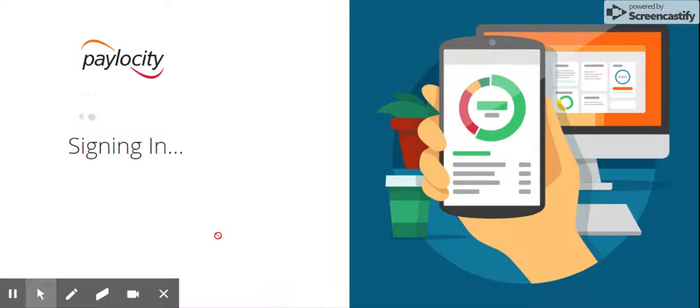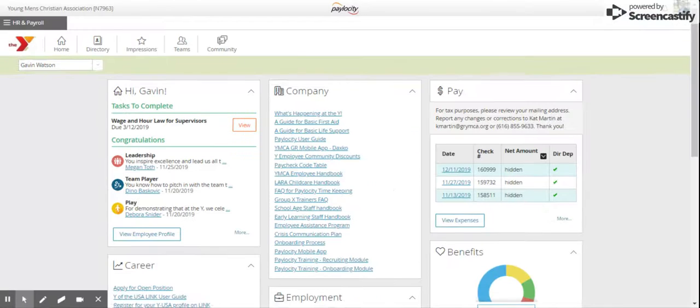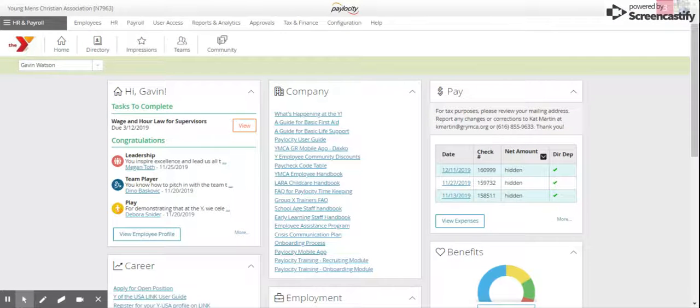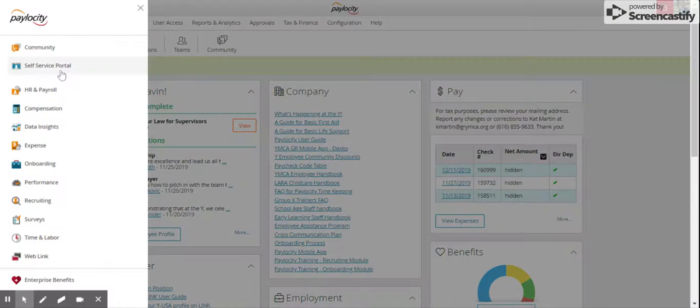You can only do this from the desktop, not from the app. Log in to Paylocity on the desktop and make sure you're in your self-service portal.